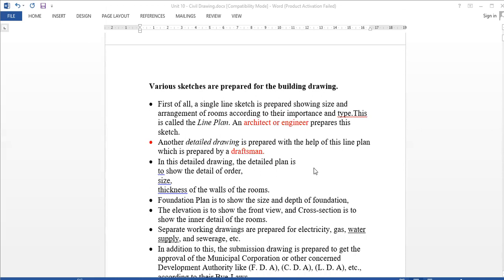Next, how do we prepare? First, we prepare a single line sketch showing the size and arrangement of rooms according to types of buildings — the room size, kitchen size. This single line sketch is done by the architecture engineer and leads to a detailed drawing.